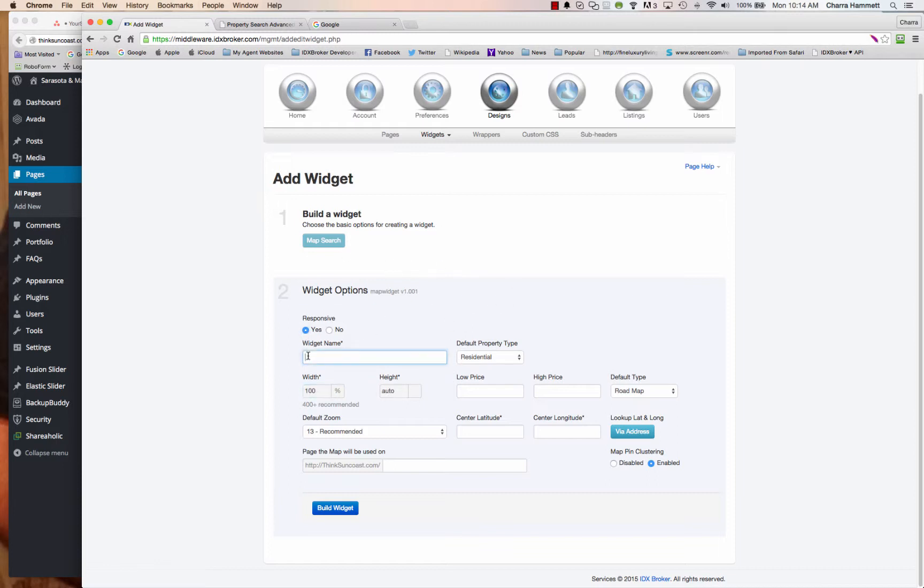Give your widget a name, be descriptive so you know which page you're coming back to so that you can edit it in the future. And in this case, I'm going to do Sarasota community page. So I'm making a community page about Sarasota and I want to throw a map search in there. So I'm going to give it the name, default property type, I'm going to leave it residential.